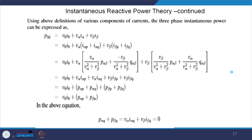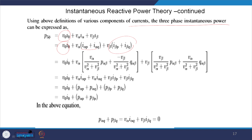Using the above definitions of the various components of the current, the three-phase instantaneous power can be expressed. Vα·Iα can be changed and we can write like this, and similarly Iβ can be changed. Ultimately you have: V0·I0 + Vα·(expression) + Vβ·(expression), and summing up you essentially get V0·I0 + Pα + Pβ. This is the real power, and Pα + Pβ equals the instantaneous reactive power.